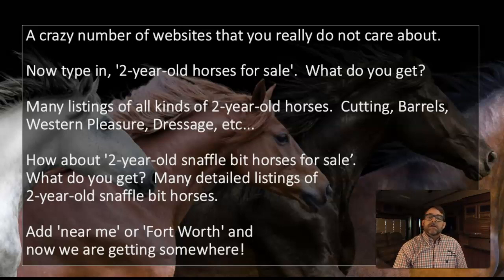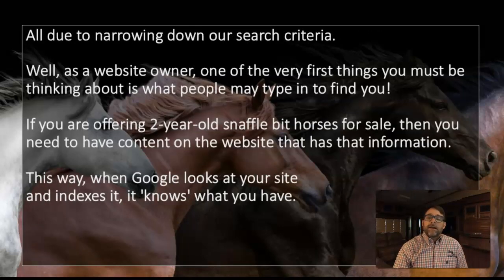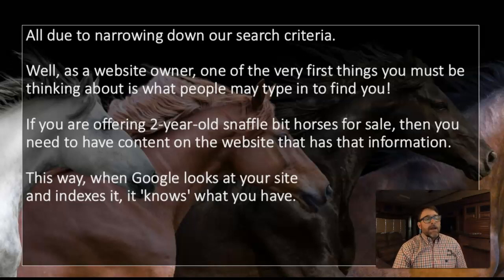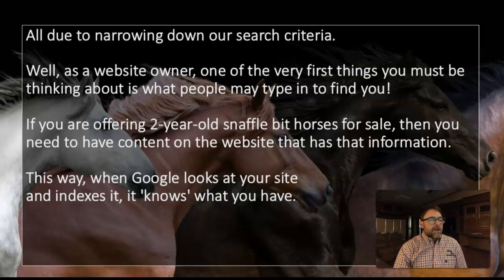You can always add 'near me' or the city you live in, and that will help narrow it down even further. So as a website owner, this is what you need to be thinking about — what people are going to be typing into Google to find you. That's what it really boils down to. It's as simple as that.